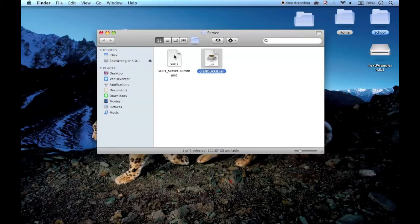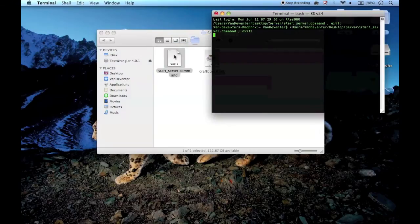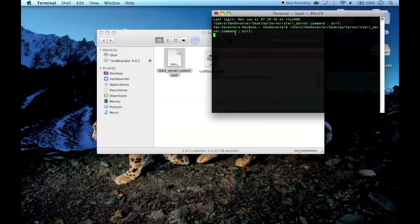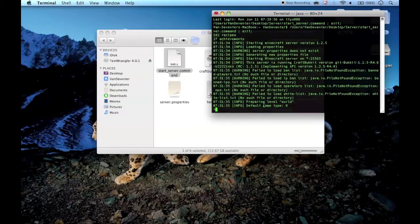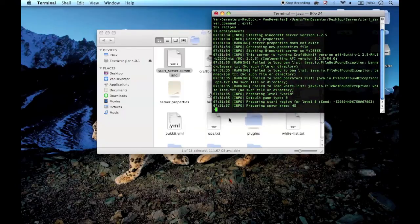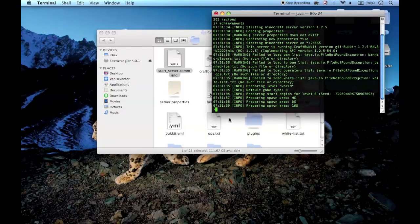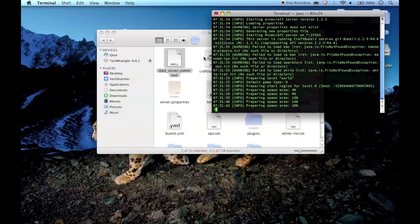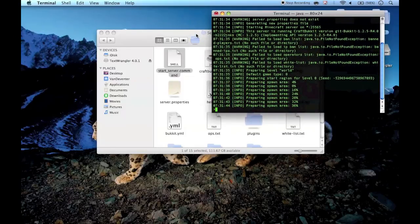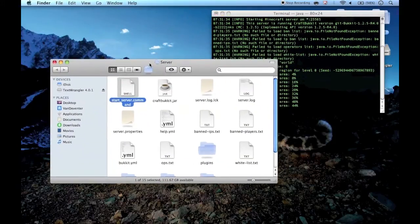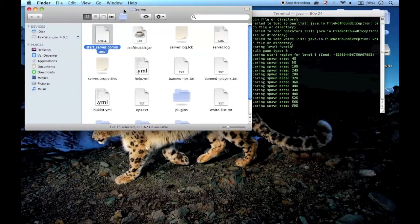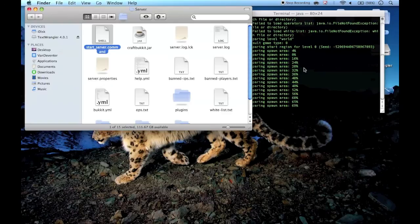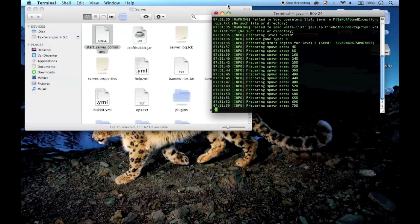There you go. Now what you're going to do is start your server — just double-click on it and it should come on. All of this is just making your files, so the first time you load it, it's going to be a bit laggy as it generates all the files.